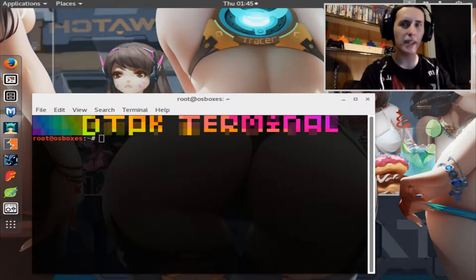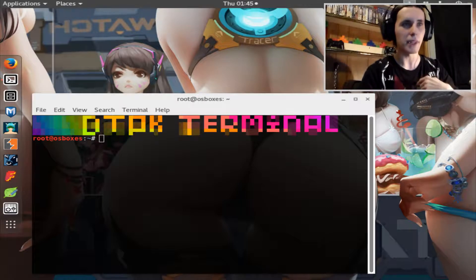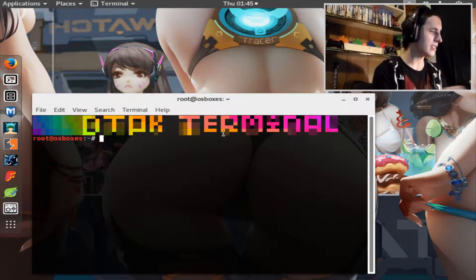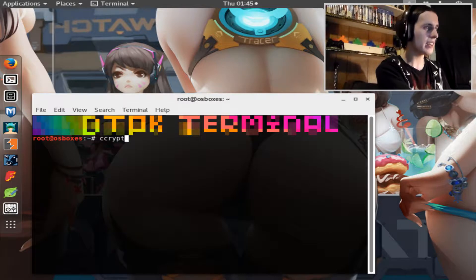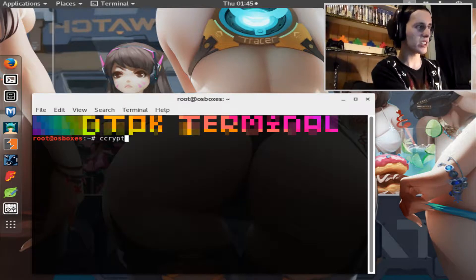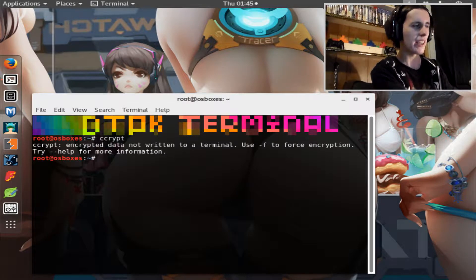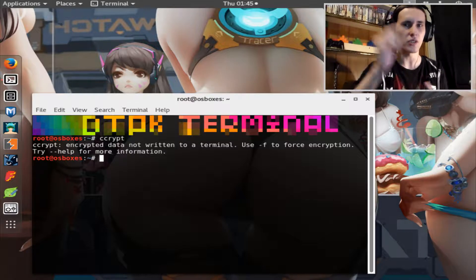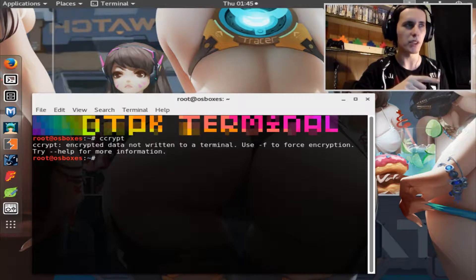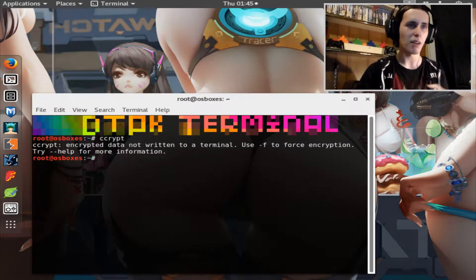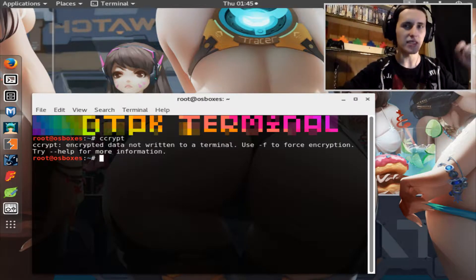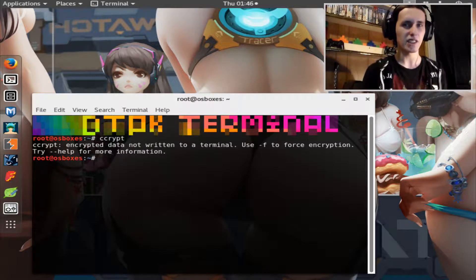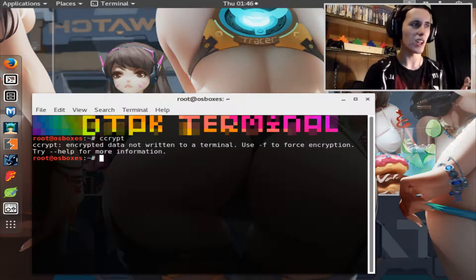Let's decrypt this file I have here on my desktop that I don't want anybody else to see. To do this, you just type in 'ccrypt' and hopefully I spelled that right — let me just check. If you have the add-on installed, this is what you should see pop up. If you don't, the repository list is down below in the description.